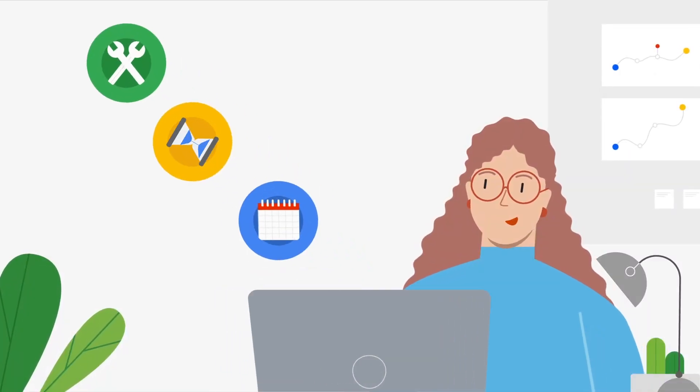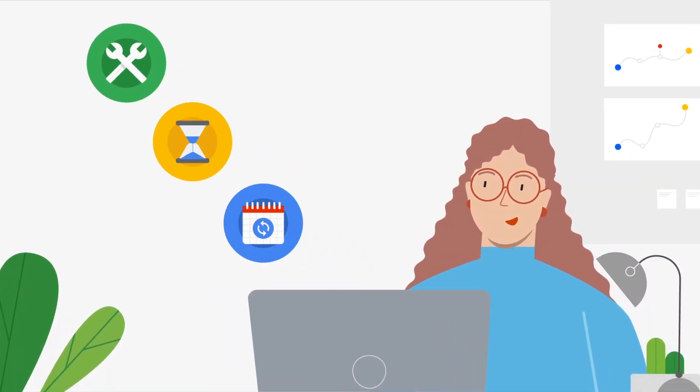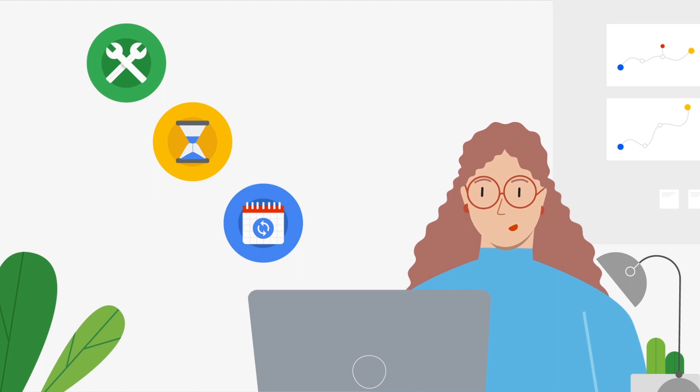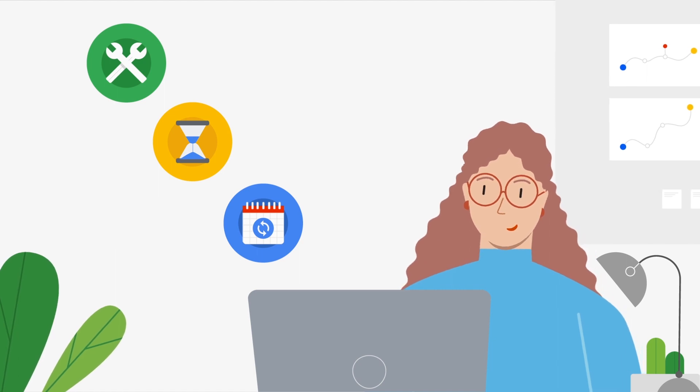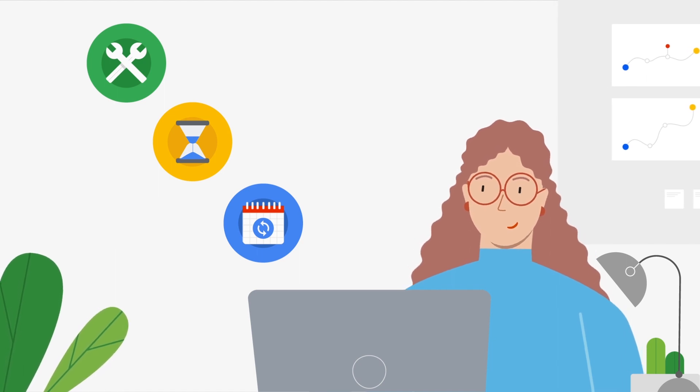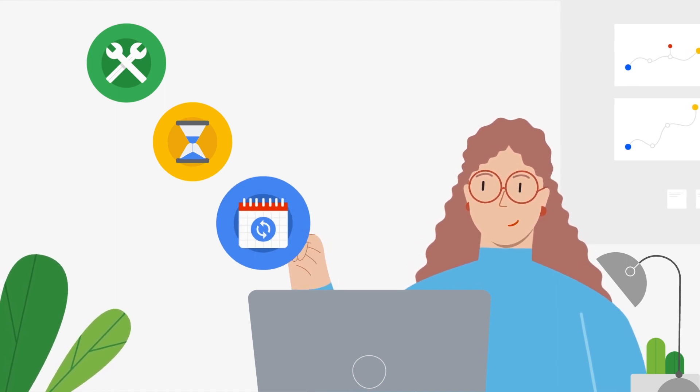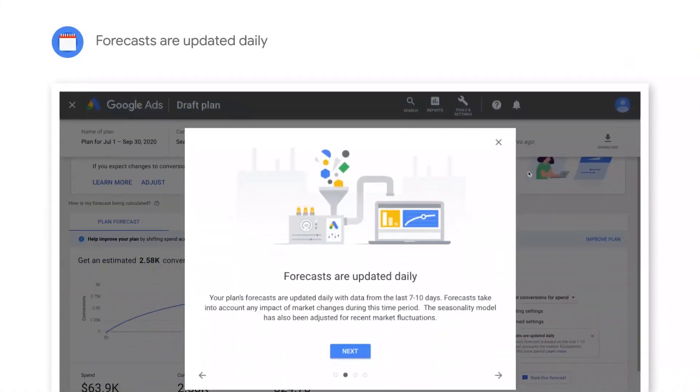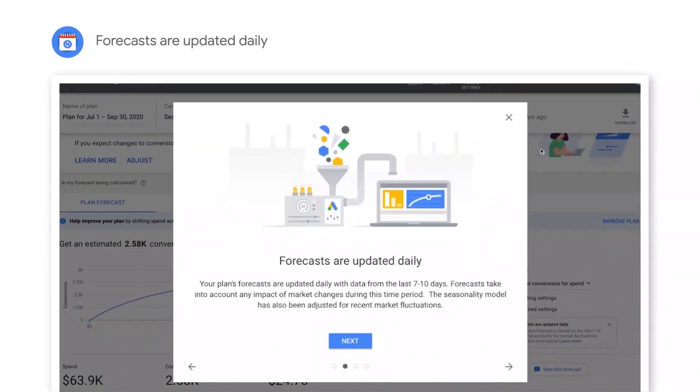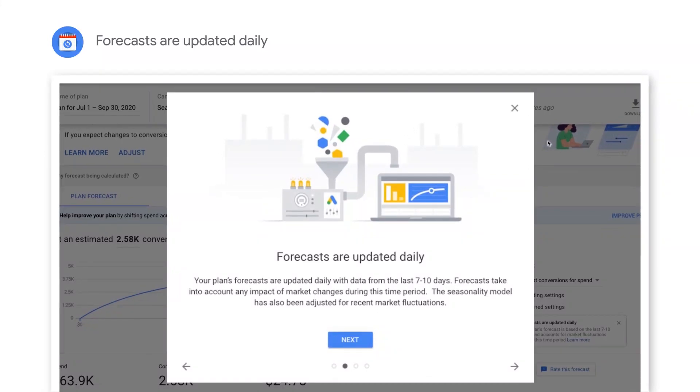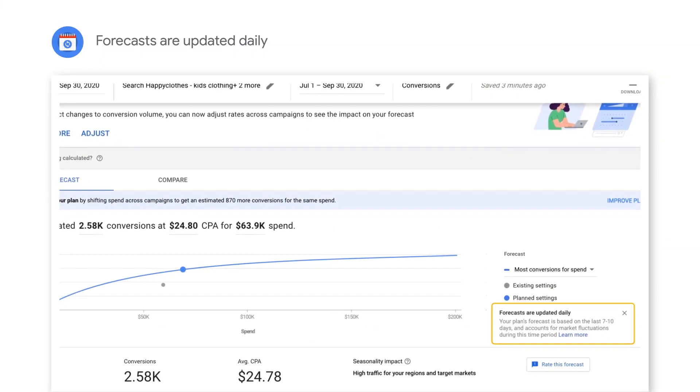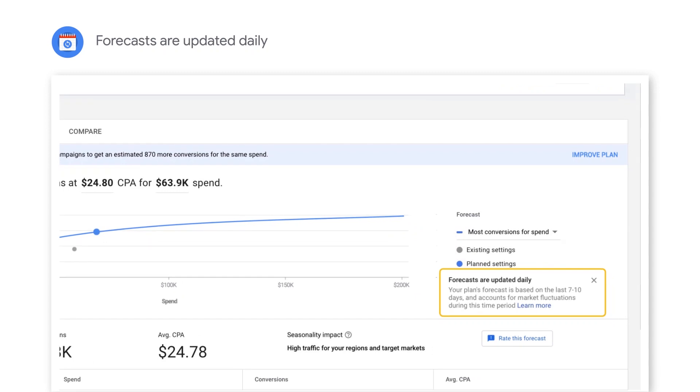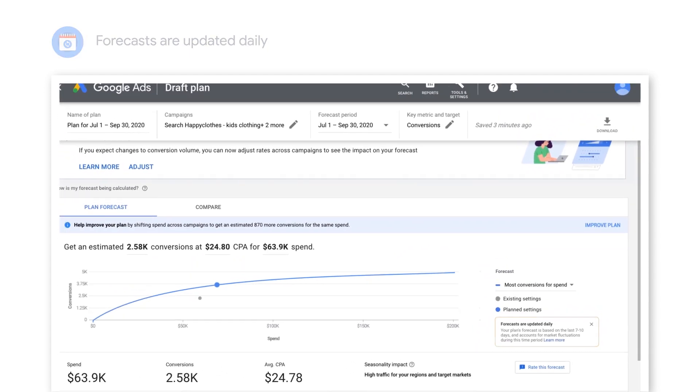Let's review some important points to keep in mind when using Performance Planner to plan in a dynamic market. Performance Planner forecasts are updated daily with data from the last 7 to 10 days. The seasonality model and forecasts are adjusted to take into account any impact of recent market fluctuations during this time period.